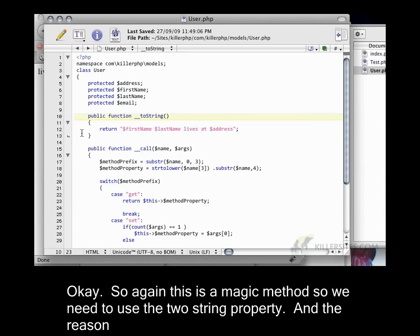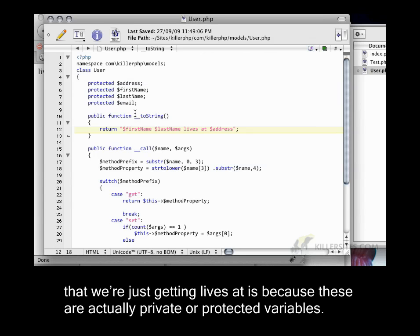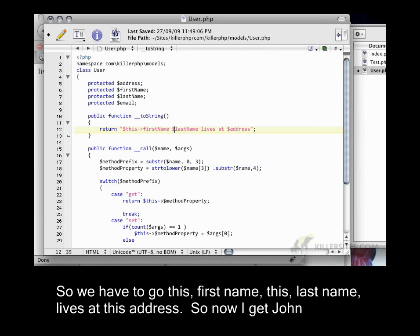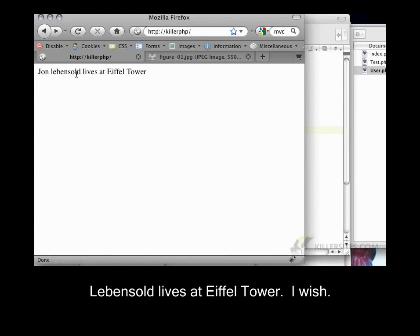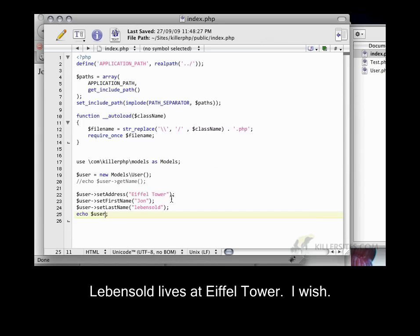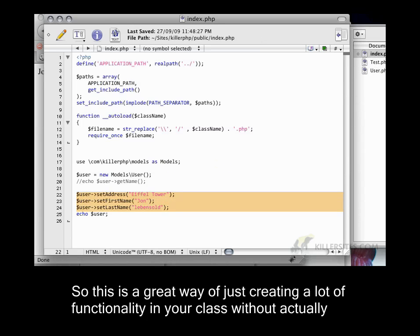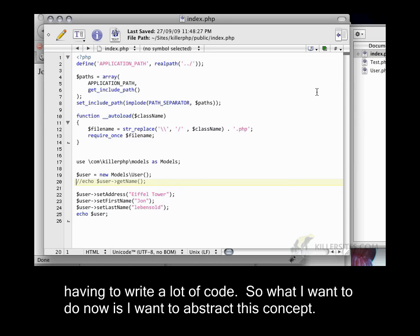And it's going to echo first name space last name lives at address. Okay, so again, this is a magic method, so we need to use the toString property. And the reason that we're just getting lives at is because these are actually private or protected variables. So we have to go this first name, this last name, lives at this address. So now I get John Levensold lives at Eiffel Tower. I wish. So this is a great way of just creating a lot of functionality in your class without actually having to write a lot of code.